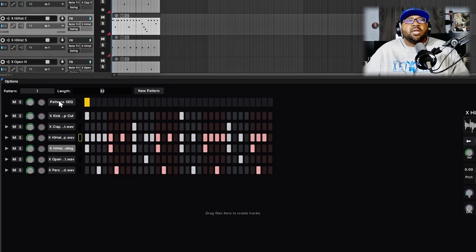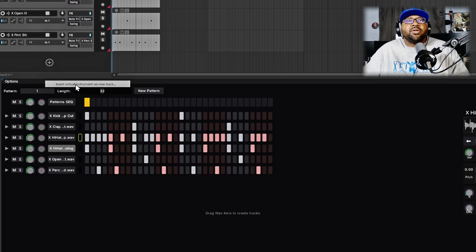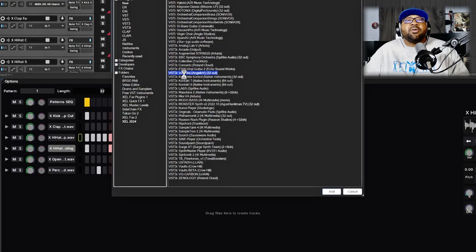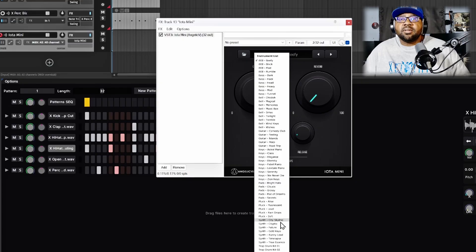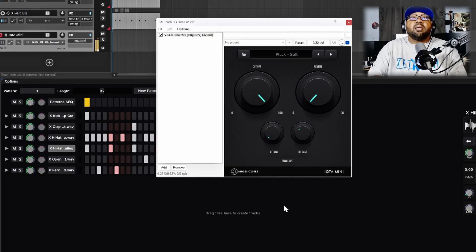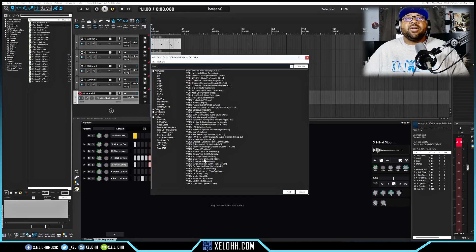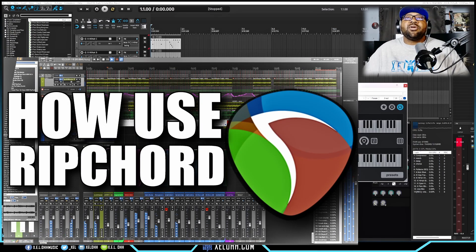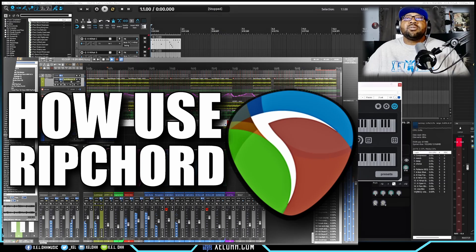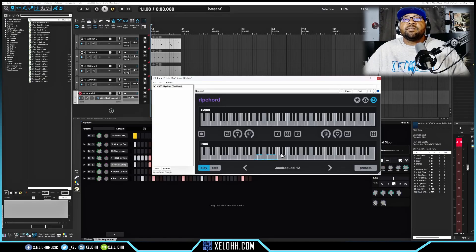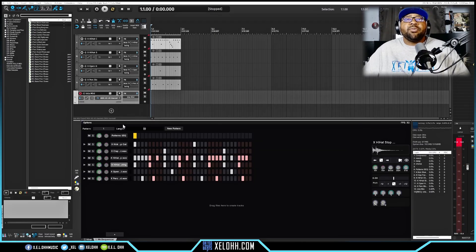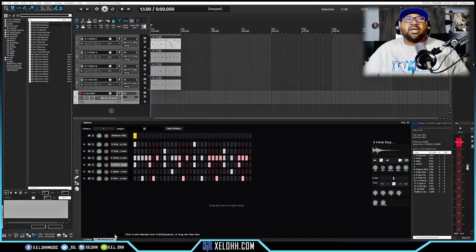If you want to add a regular sound, you can add another instrument. I'll use Iota Mini — a free one — and find a cool pluck sound. I'll also add an effect using Ripcord, which is a very nice option to have in your arsenal. To add the Iota Mini into the step sequencer, click the plus sign — since it's highlighted, it'll bring it into the sequencer and you'll see Iota Mini appear down there.